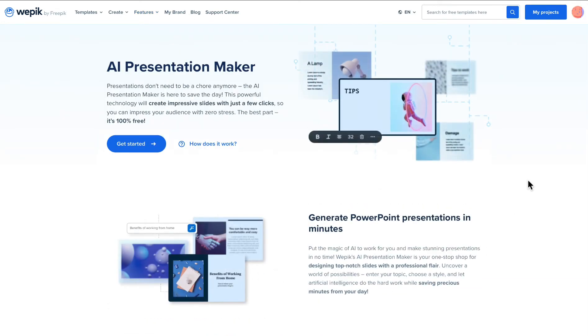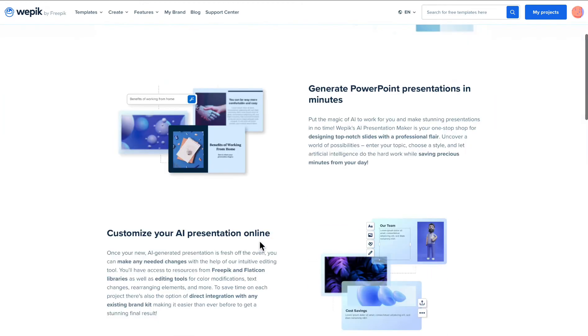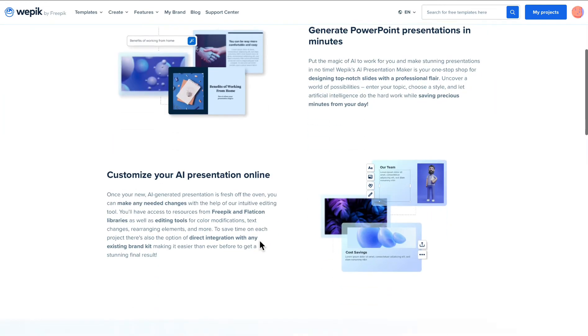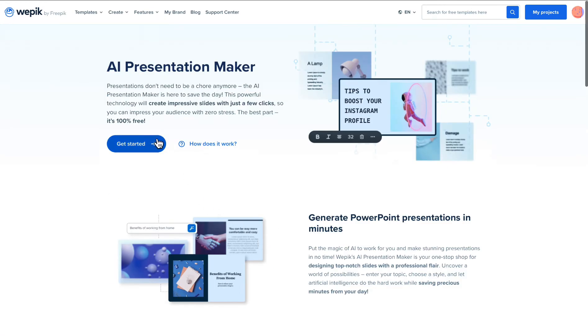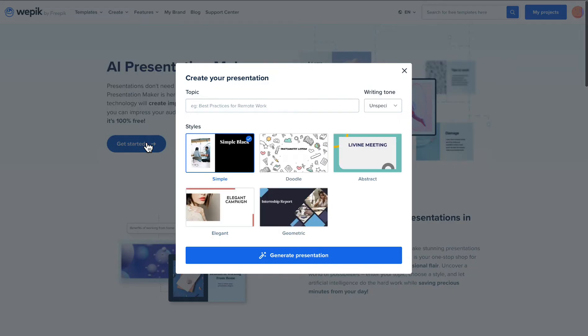You'll be taken to a page that contains all the options for your new presentation and where all the magic happens.